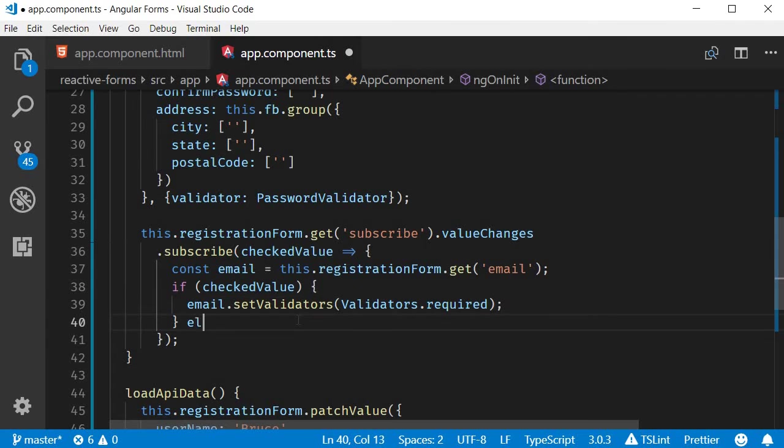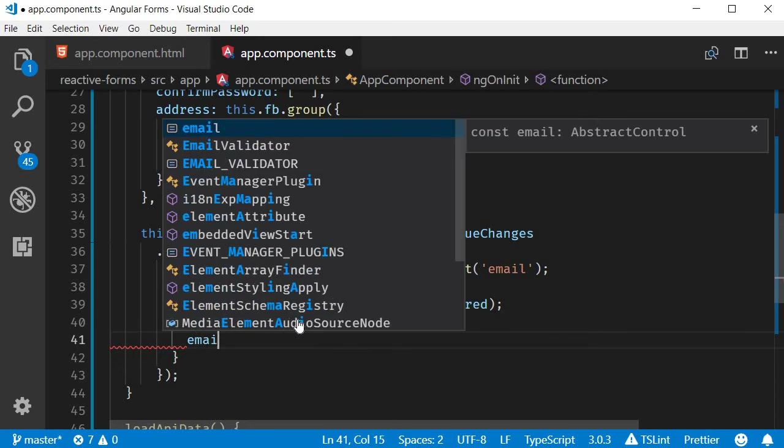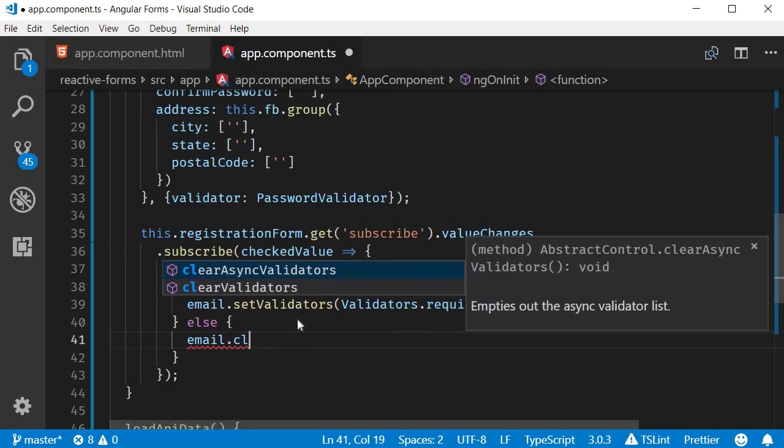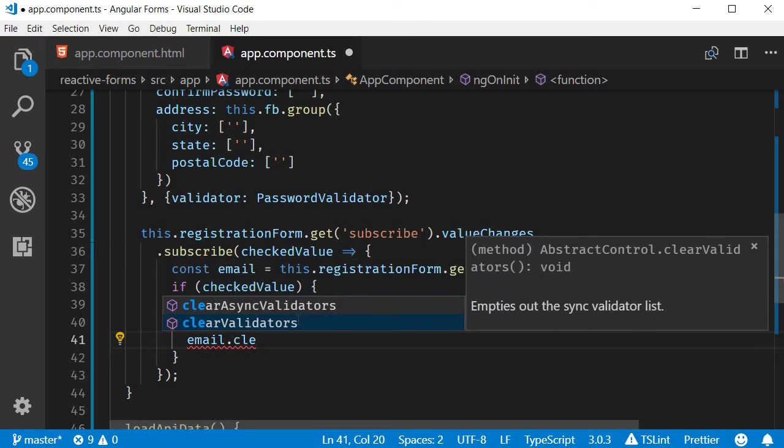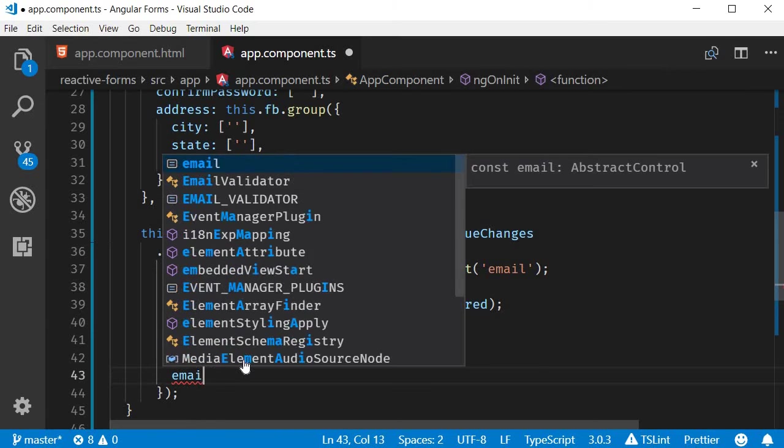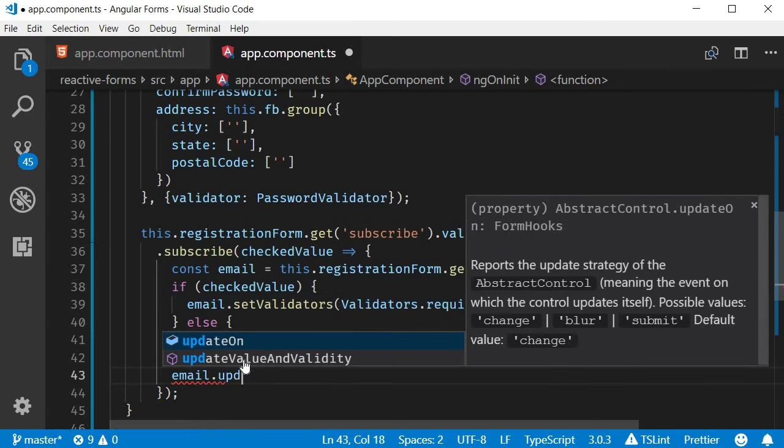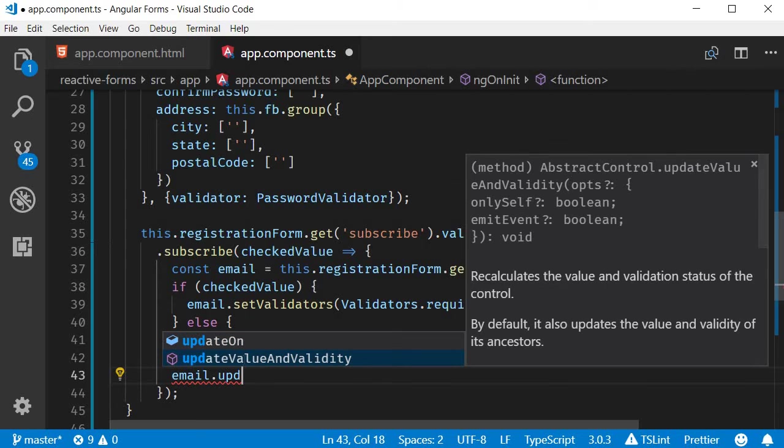If the value is not checked, we clear the validators using the clearValidators method. So email.clearValidators(). Finally, we need to call the updateValueAndValidity method to ensure the correct status is reflected. So email.updateValueAndValidity().